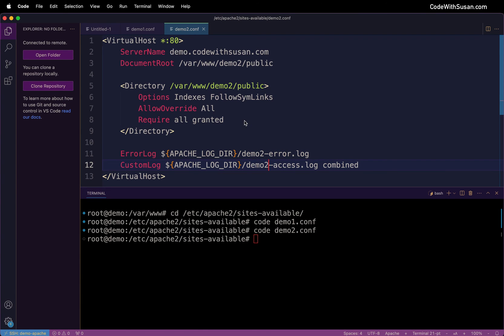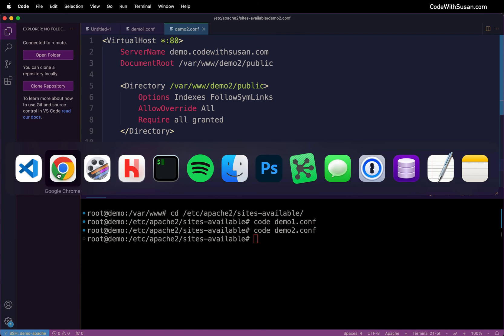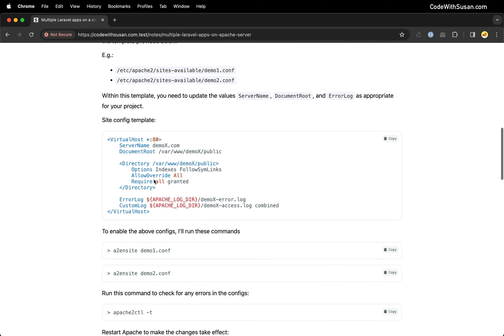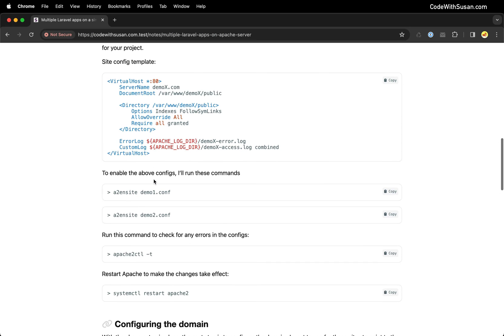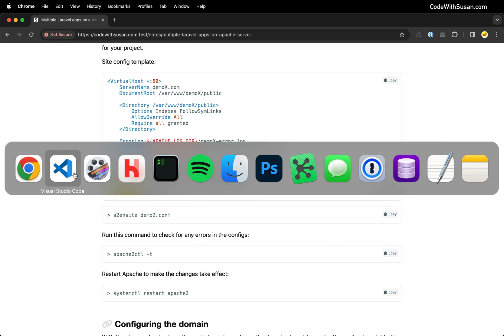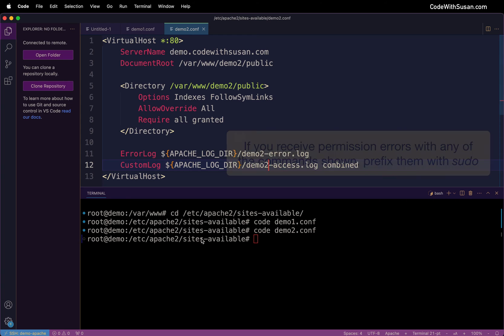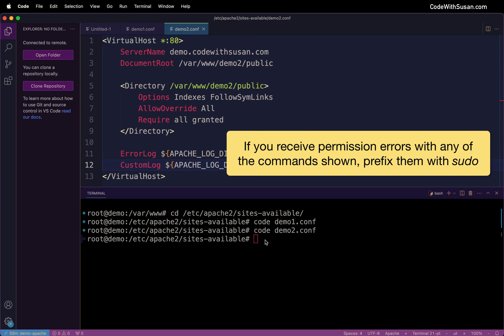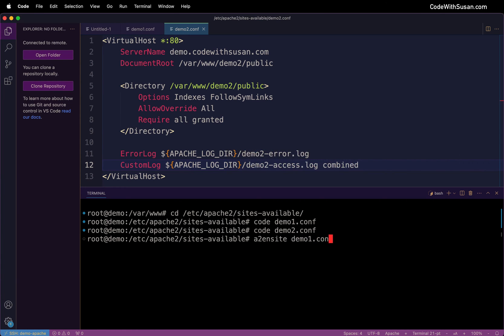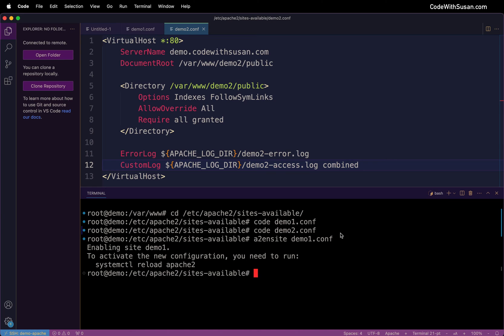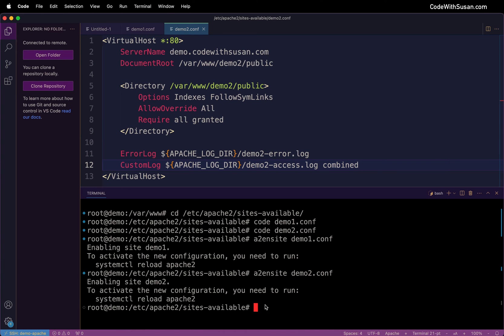With those two configs set up we need to enable them. Coming back to the notes we can do that with this command a2ensite or enable site followed by the name of the configuration file. So let's run that. I'm still in my sites-available directory when I run this. So it's going to be a2ensite. We'll start with demo1.conf. And then we'll do the same thing for demo2. And then as instructed we need to restart Apache to make these changes take effect. And we can do that with the systemctl reload apache2 command.